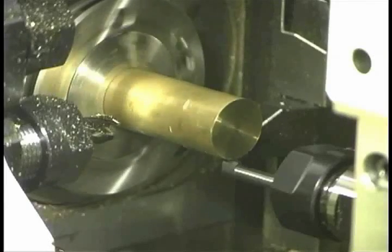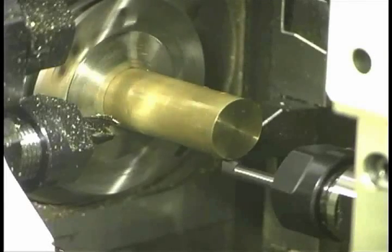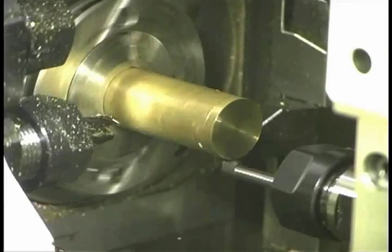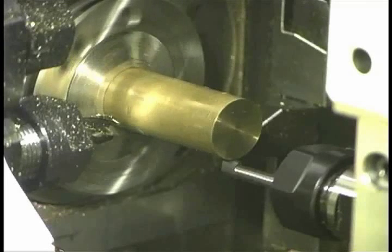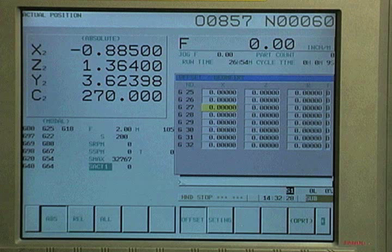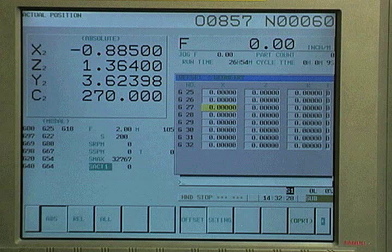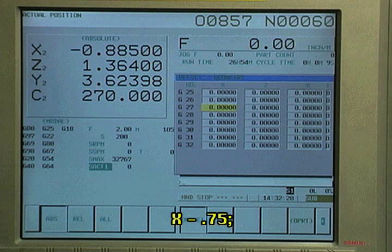Move the tool in X2 plus until the tool just begins to make a mark on the stock. Then go to the offset page for the subspindle side and position the cursor on the X geometry offset for tool 27. Enter X2 value as minus 750 thousandths and press measure.